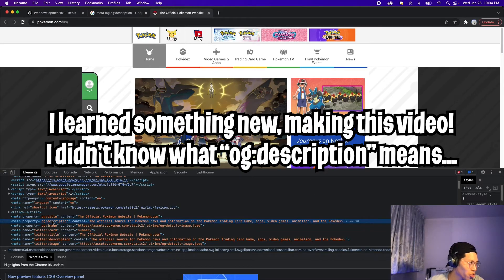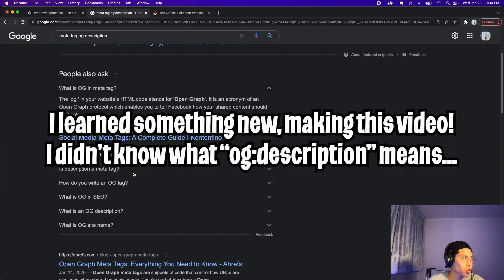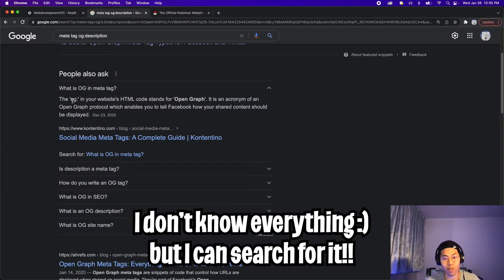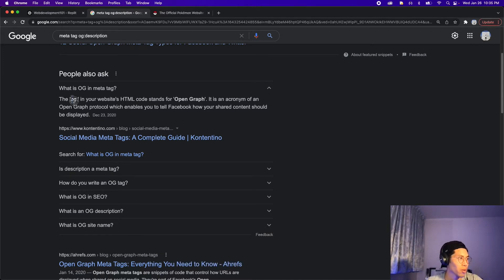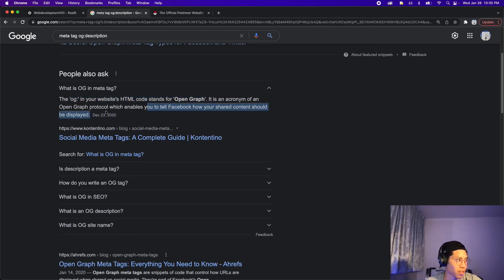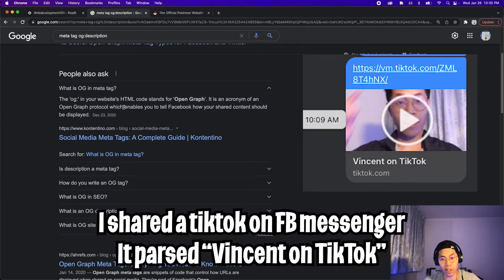I'm not sure what OG stands for, so I made a simple Google search — which is normal, because when you're programming it's impossible to know everything. Here it says the OG in your website's HTML code stands for Open Graph, which enables you to tell Facebook how your shared content should be displayed. So this is metadata for Facebook to help display your content when you share it.